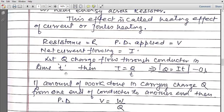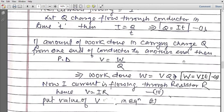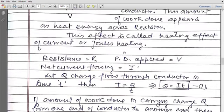Suppose charge q flows through the conductor in time t. Then the amount of current I = q/t, so from this expression the value of q is q = I·t. This is equation number one. Now how much work was done to flow this charge q?